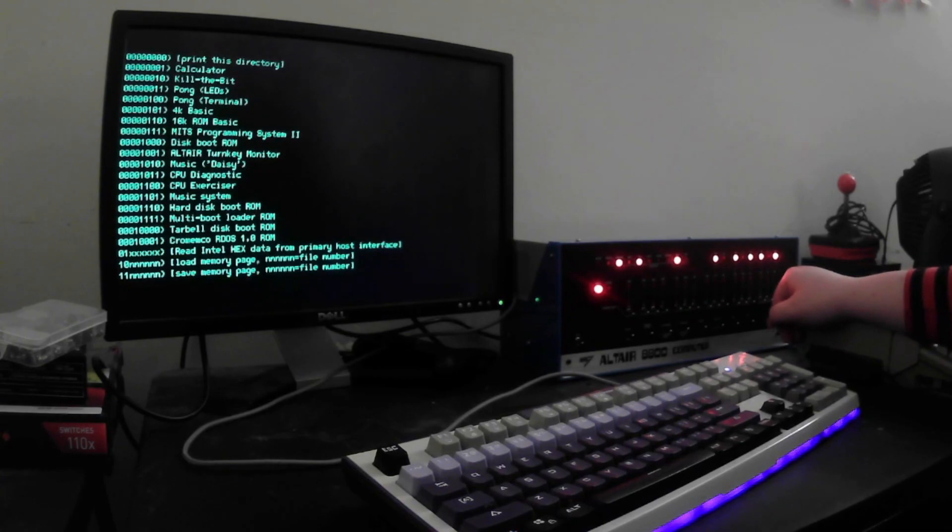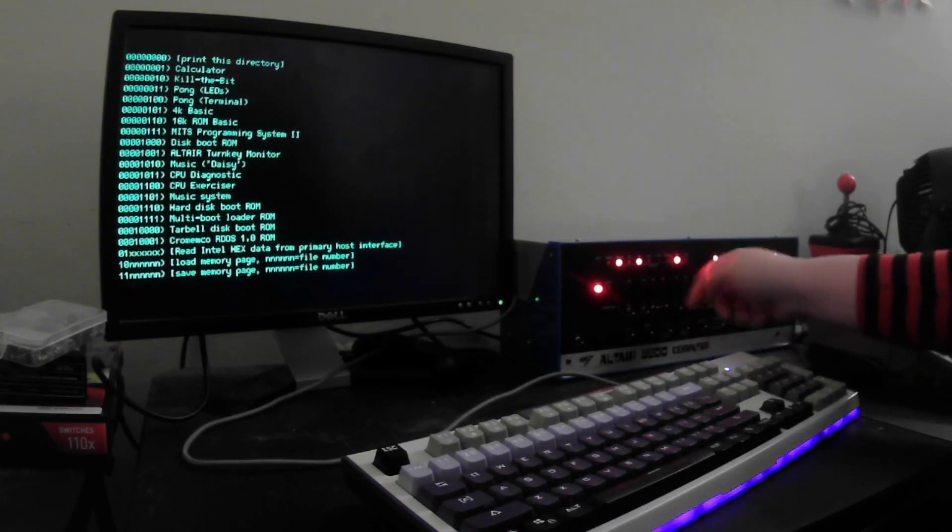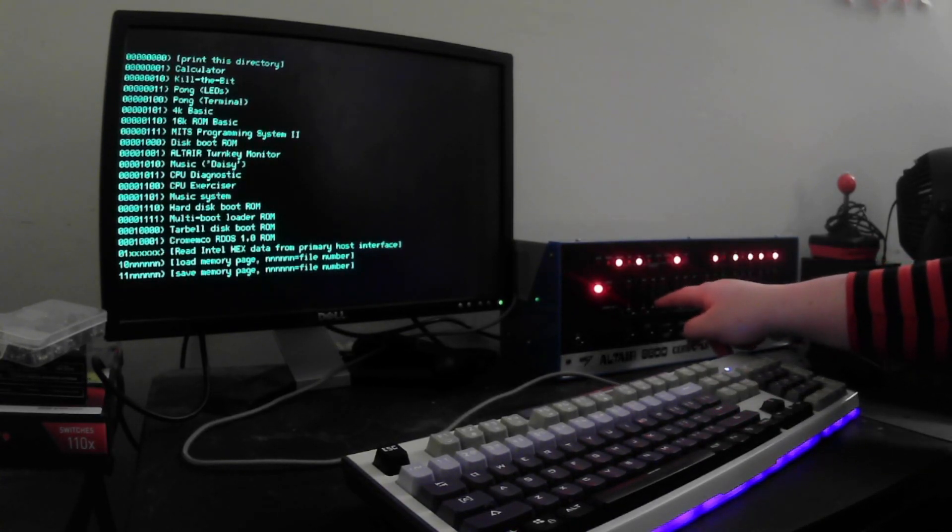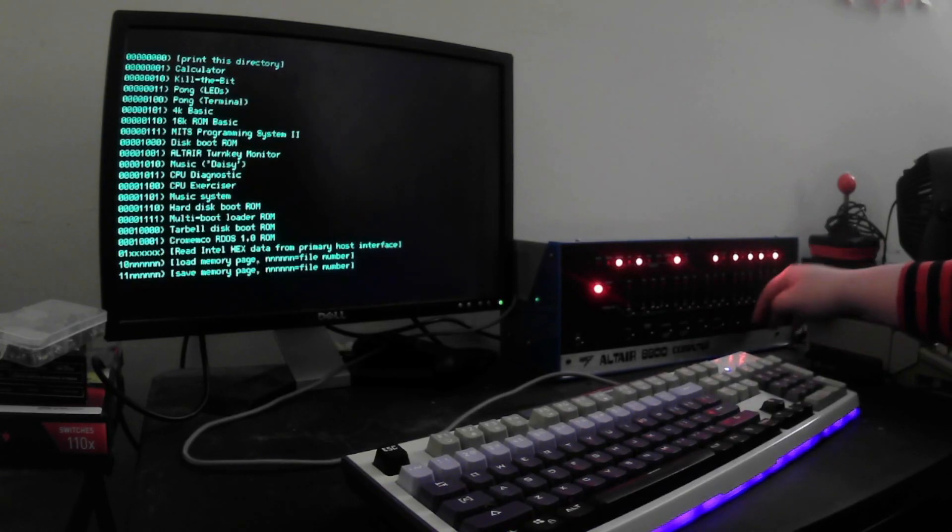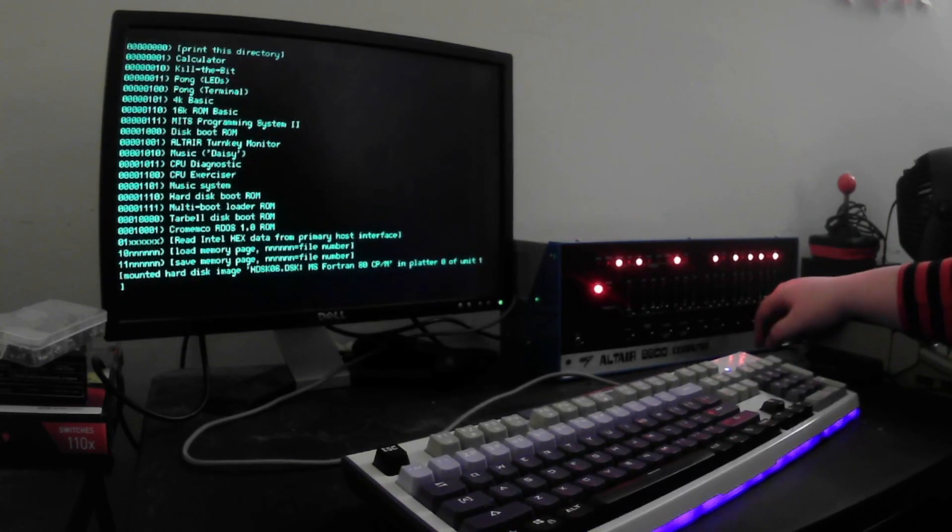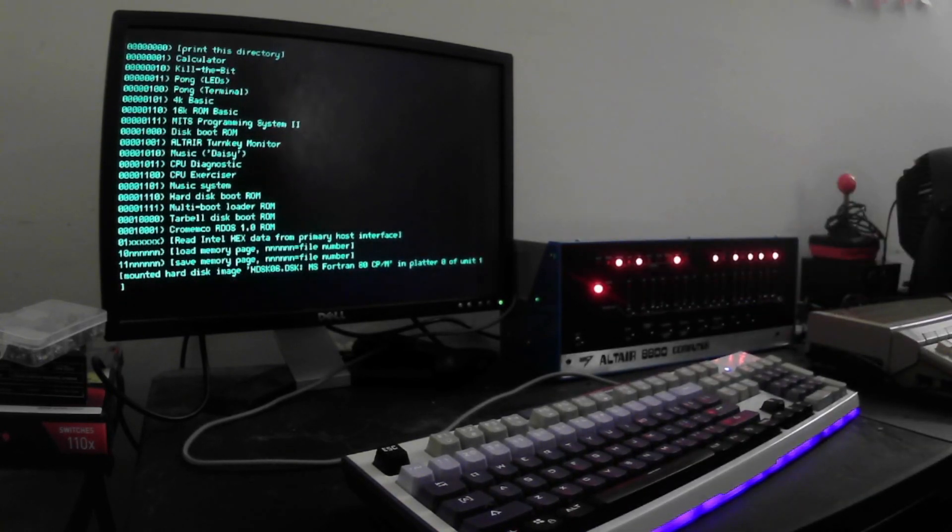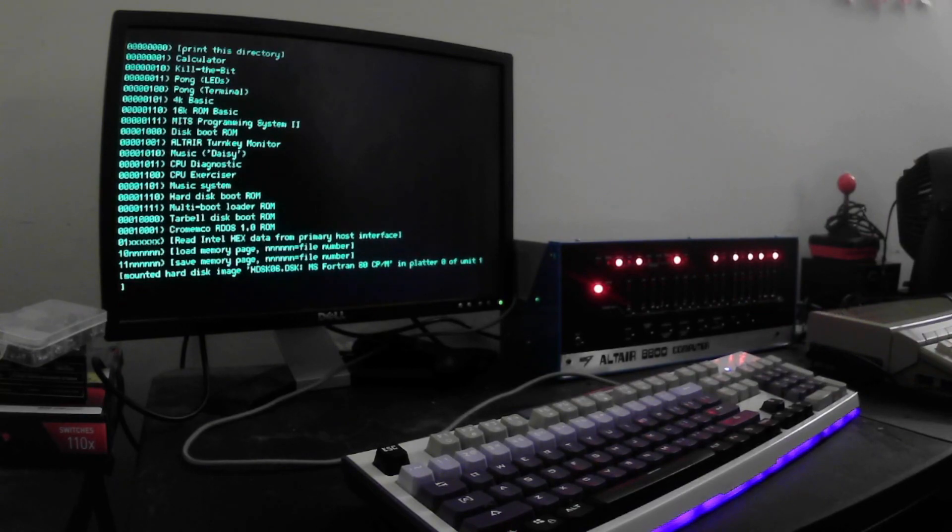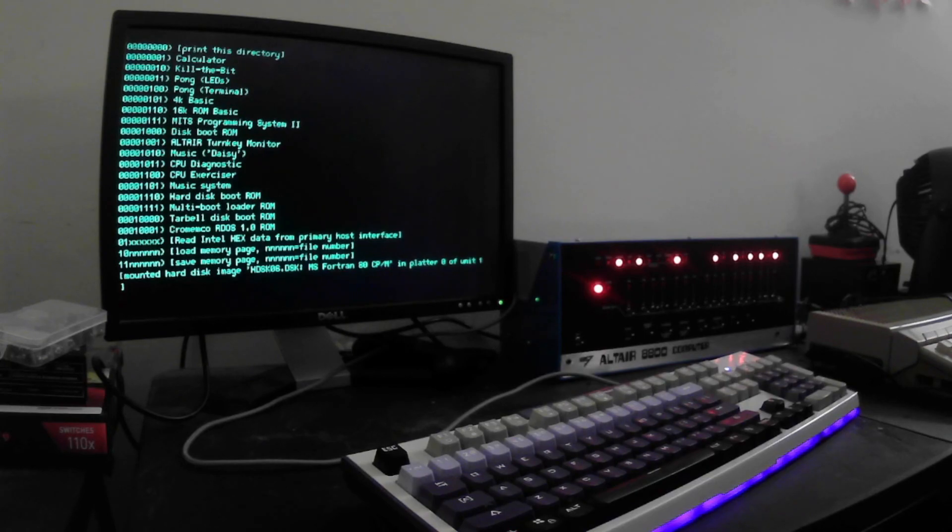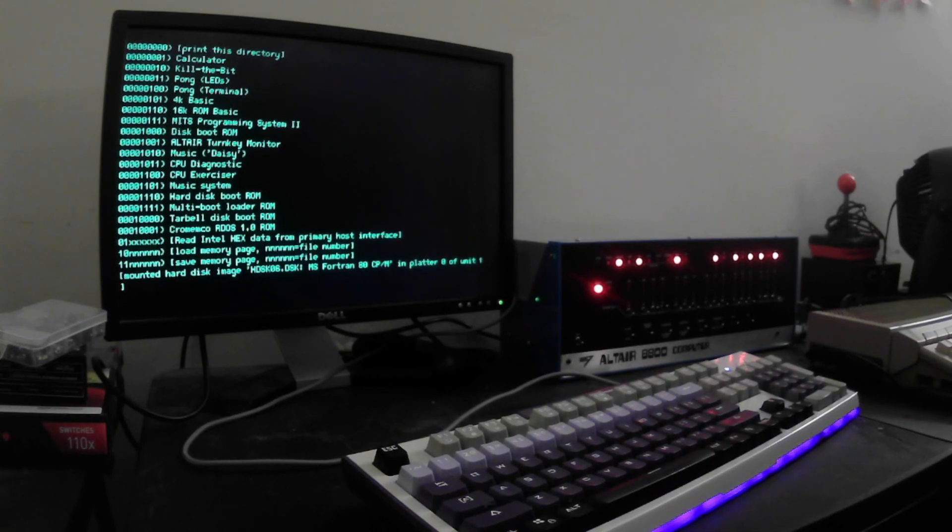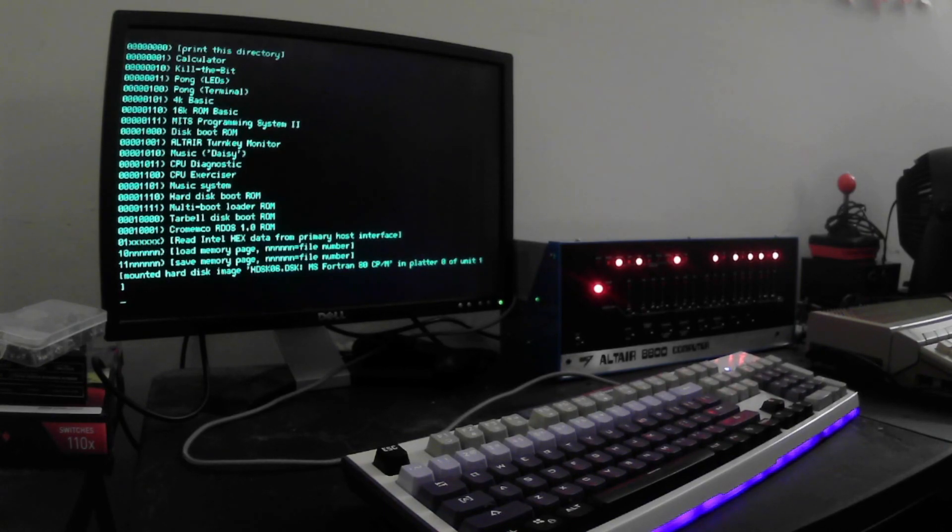So, let's start with booting CPM. I'm going to mount the hard drive by flipping up 13 and 12 and then the image number. You see it mounted something called MS-FORTRAN-80-CPM. That's just a custom hard drive image that I made. There are tools to do that. Or, you can just edit an already existing CPM image and use floppy disks. And I'll actually demonstrate that here as well.